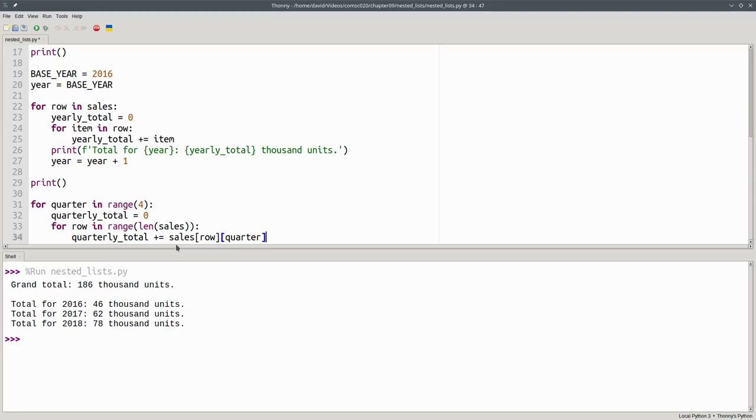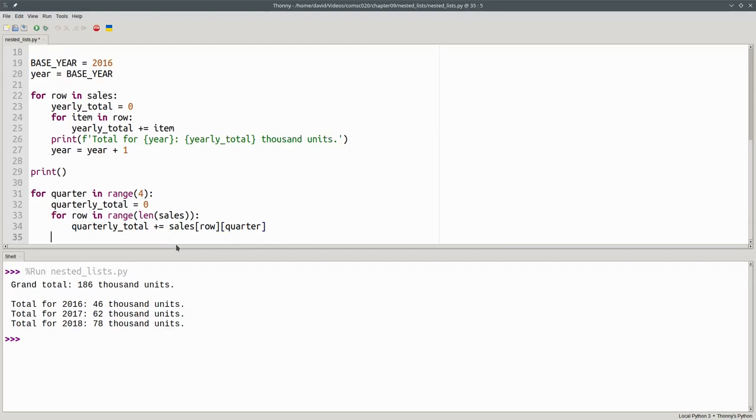It's very important to note that when you access an item in a nested list, you always put the row index first, even though the row may not be your outer loop. Once we've processed all the rows for a quarter, we print its total.